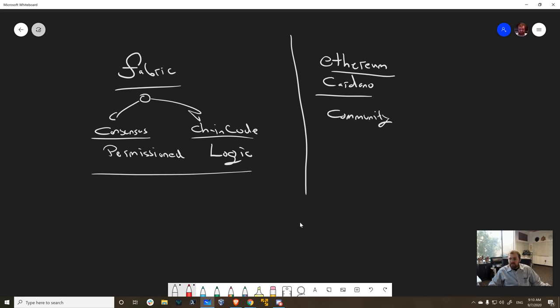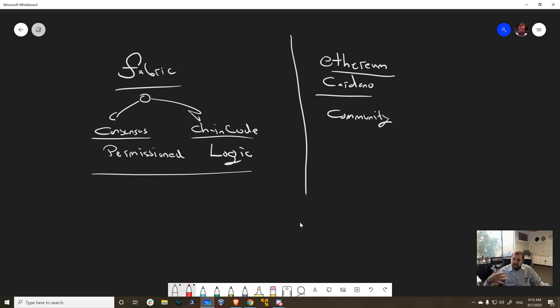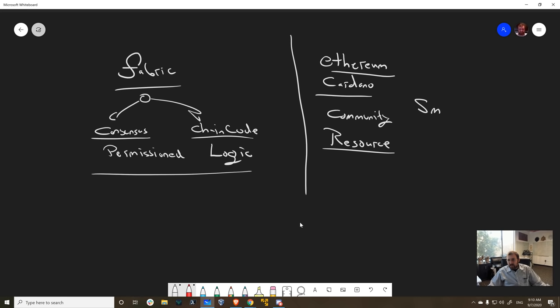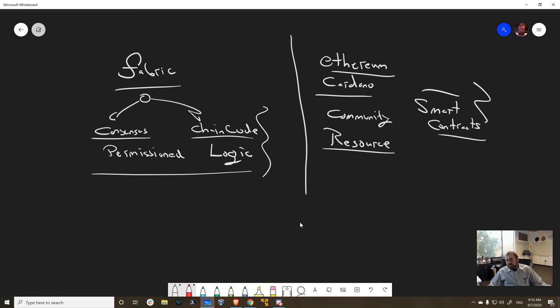Anyone can jump in and if they own enough of the resource that enables consensus, they can participate. And that resource can be hash power. That resource can be the token. But there's some notion of a resource. And whoever owns that resource is able to participate in running the system. And then obviously, they have a different notion for logic. We have this concept of smart contracts.